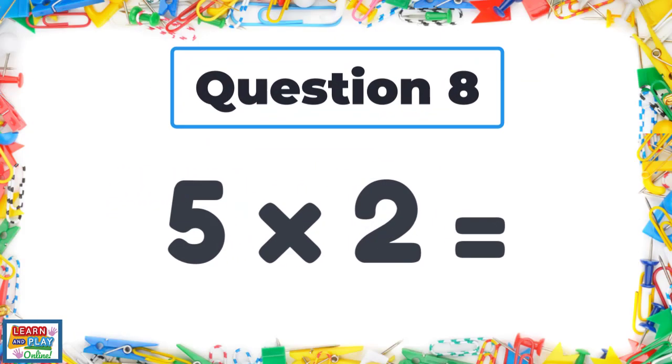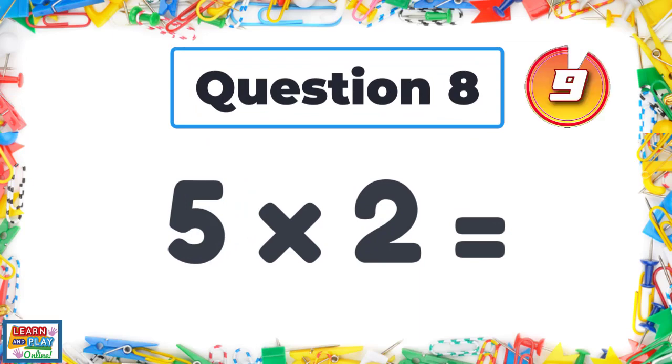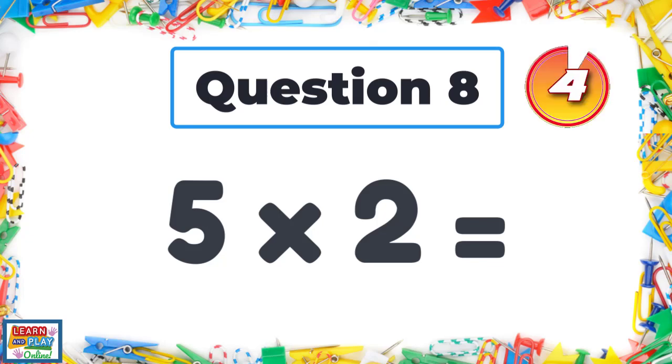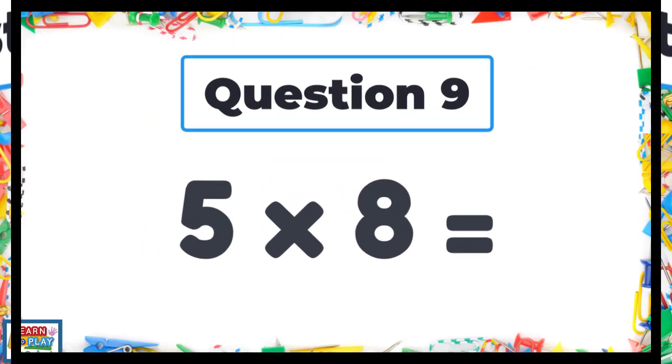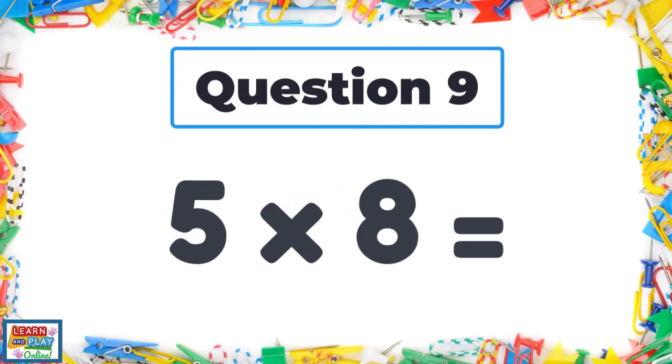Question eight. Five times two. Question nine. Five times eight.